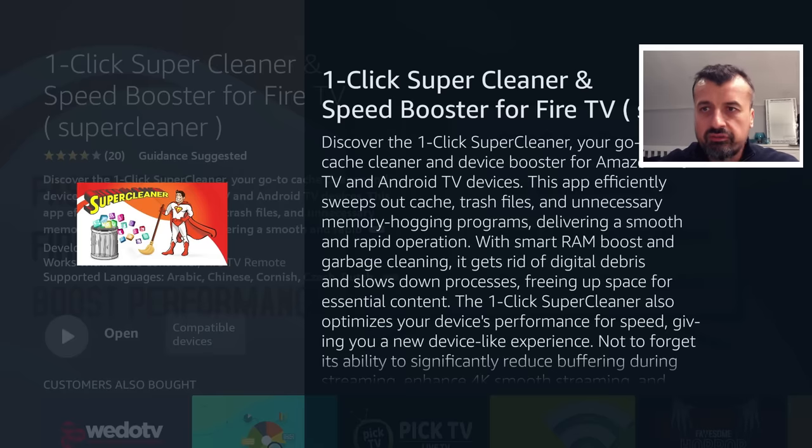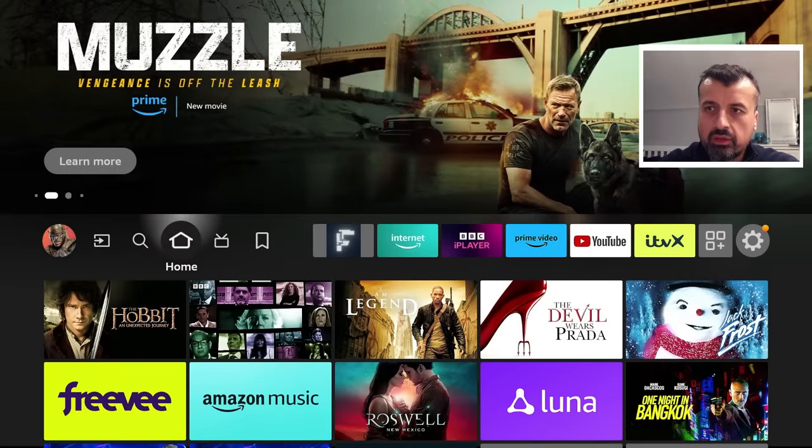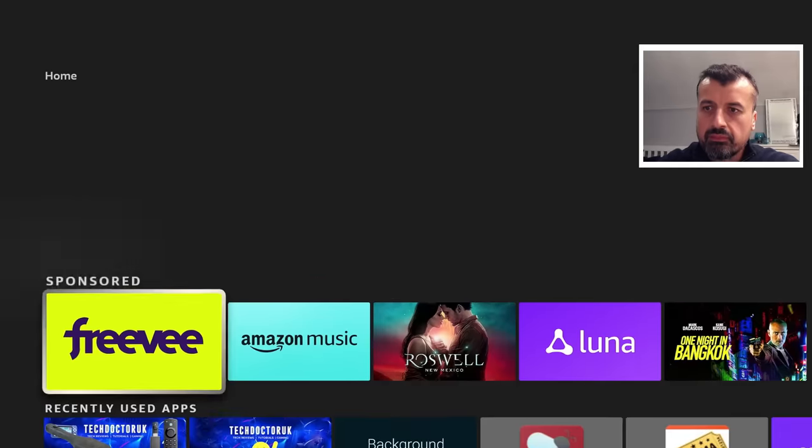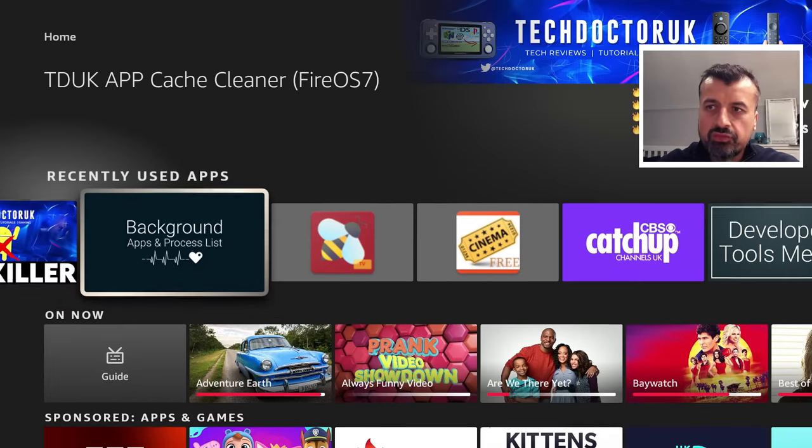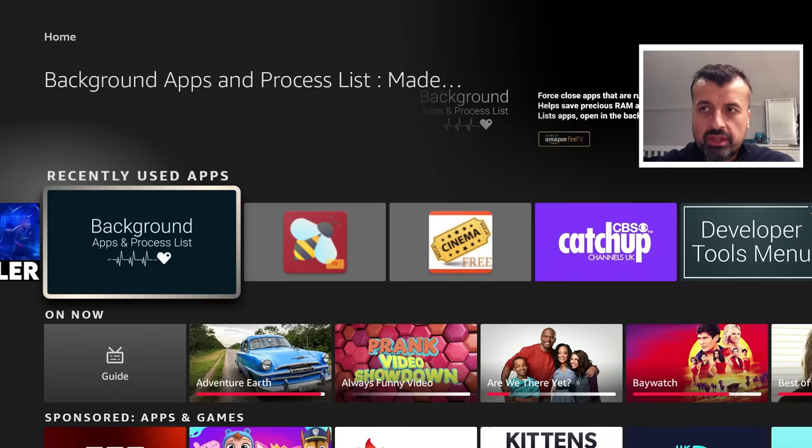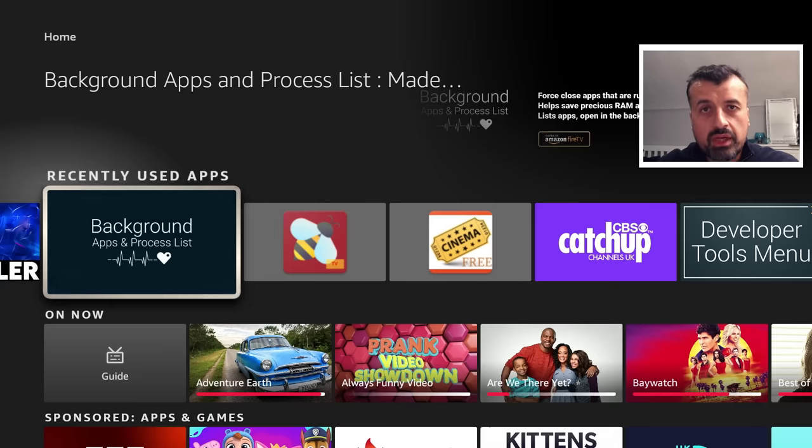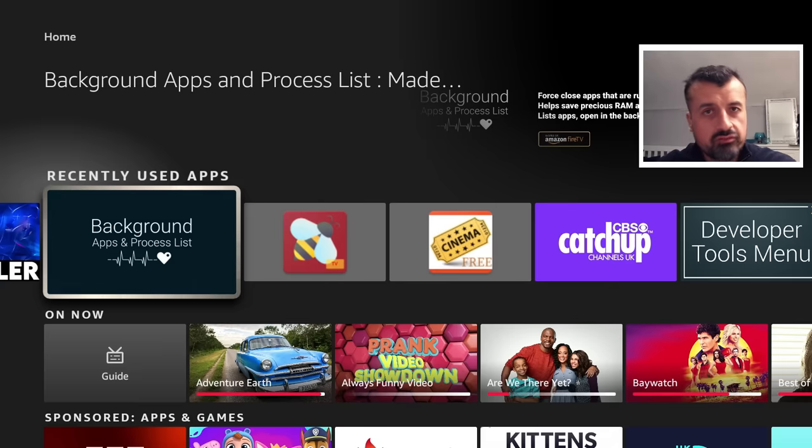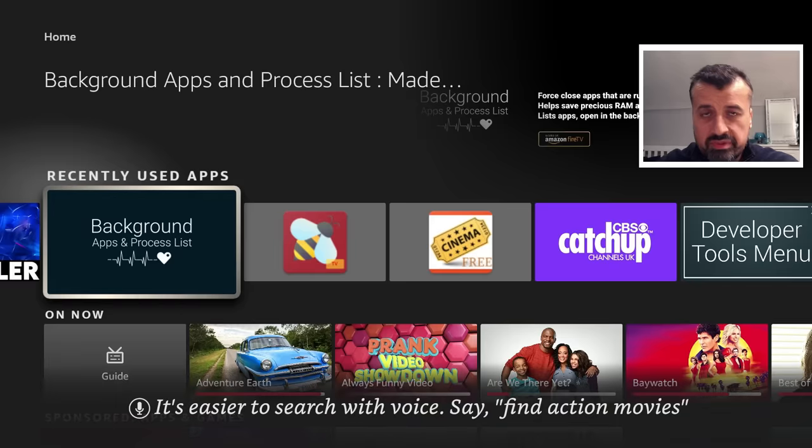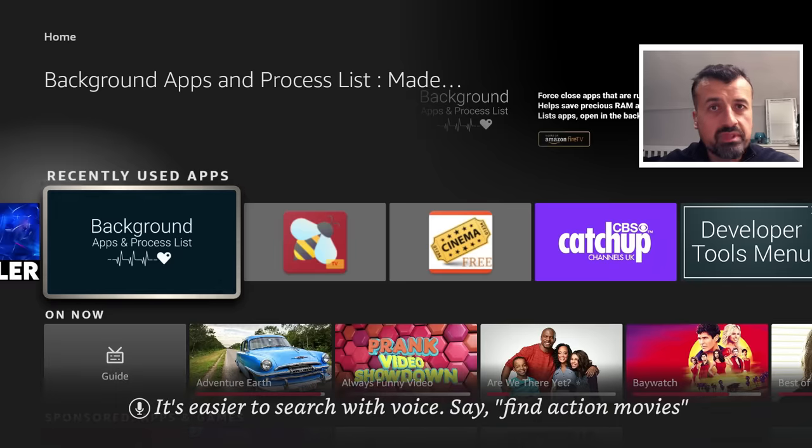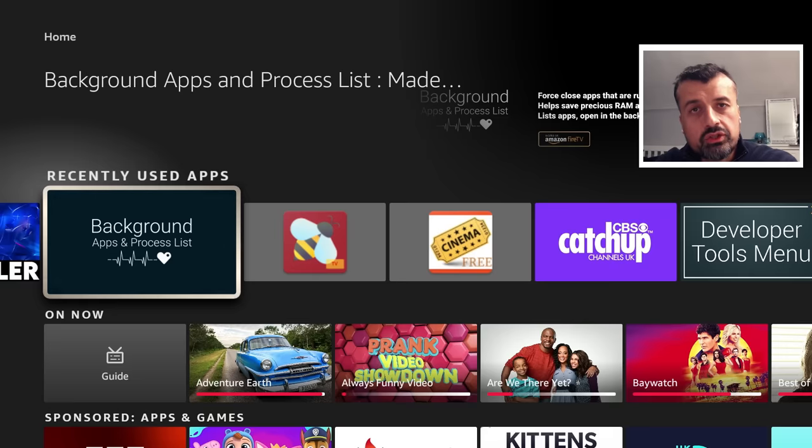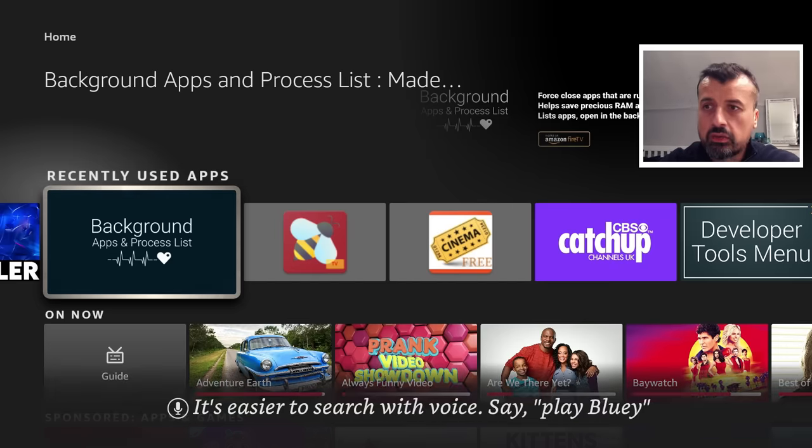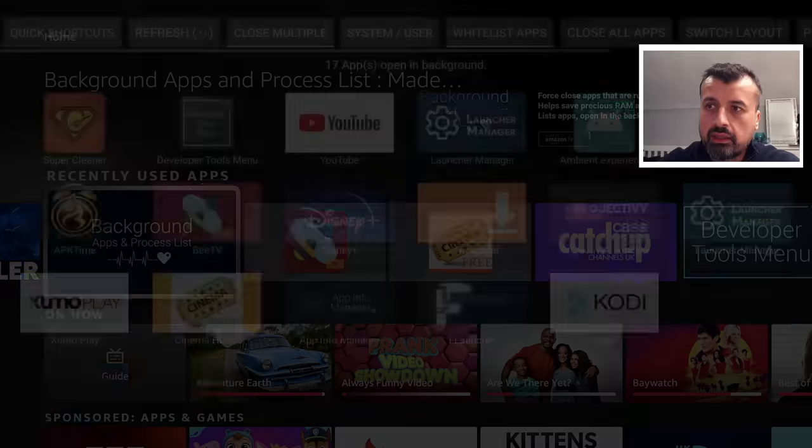So let's start with the first one, which is closes down unnecessary programs. So as I'm sure many of you know, this application here, Background Apps and Process Lists, lists all of the things running in the background on your Fire Stick, Fire TV, Fire TV Cube. It is 100% free, you can get it directly from the App Store. And this is the only true accurate reflection on exactly what's running on your device. So let's open that up.